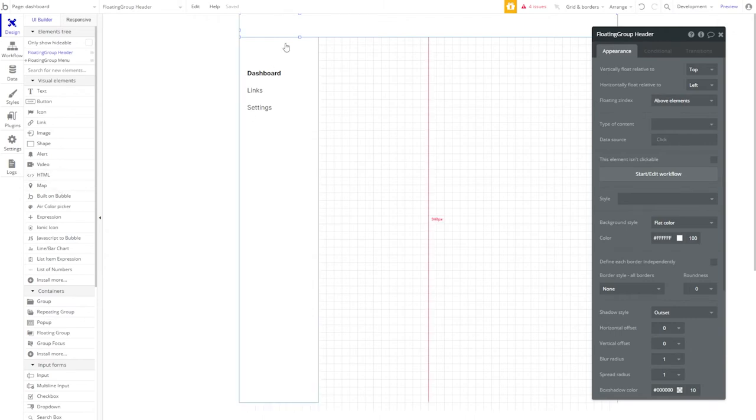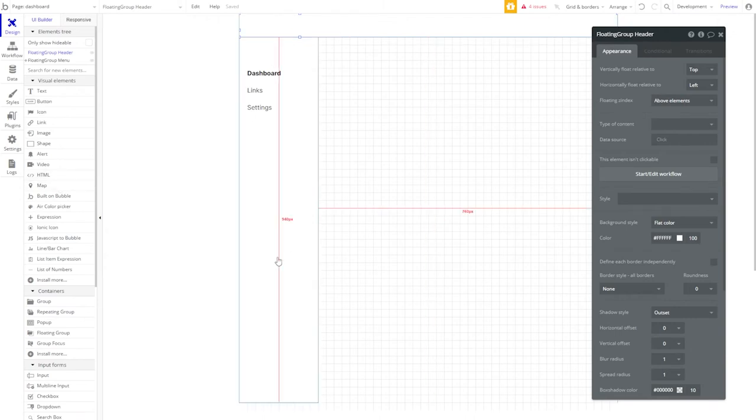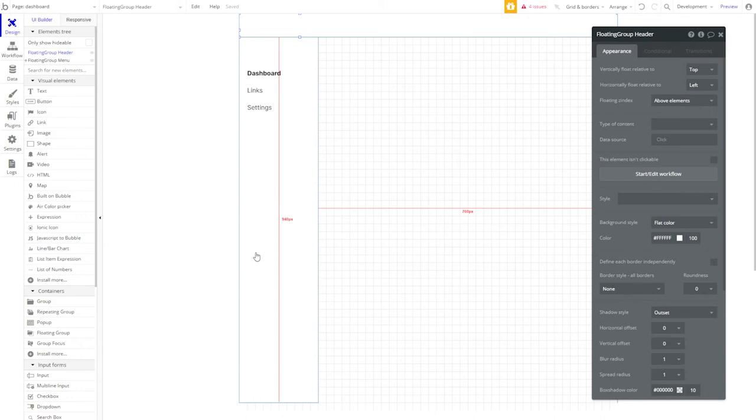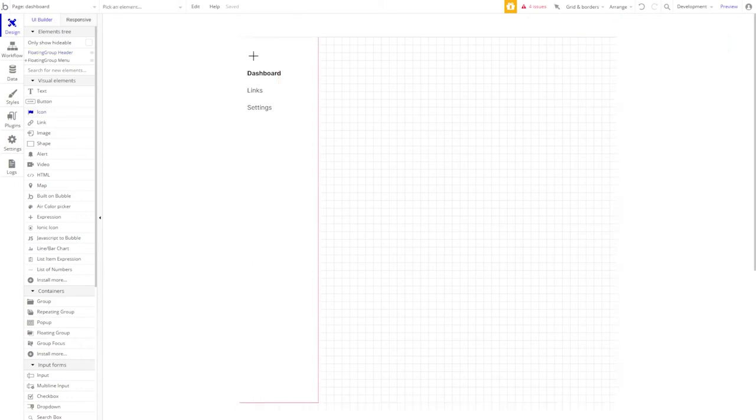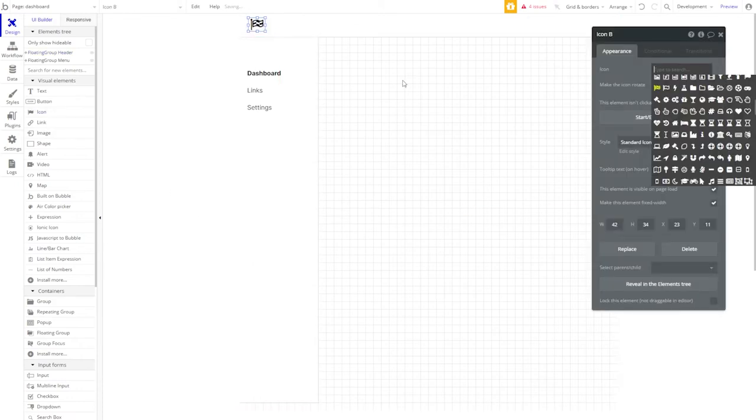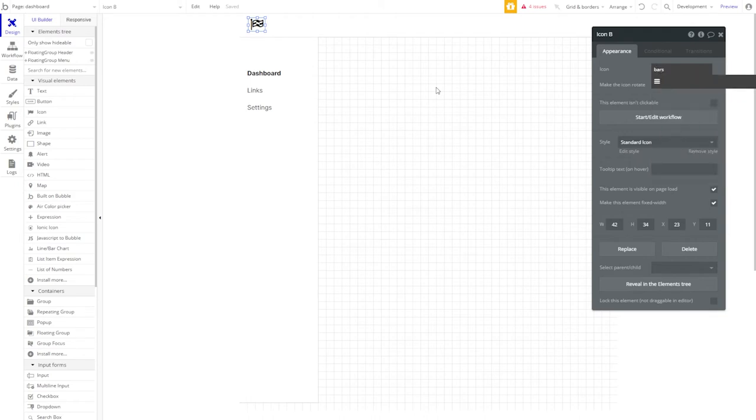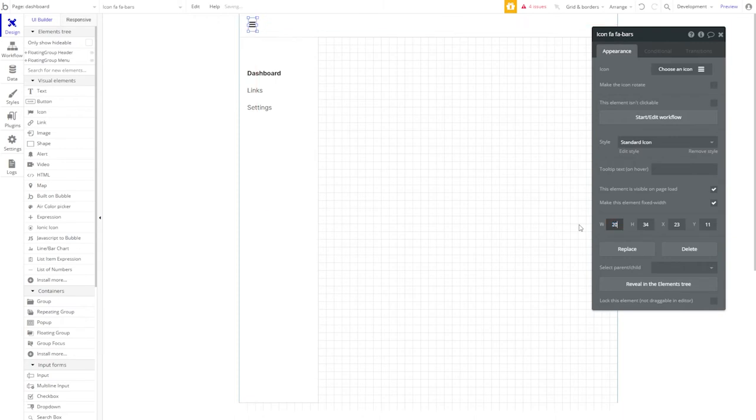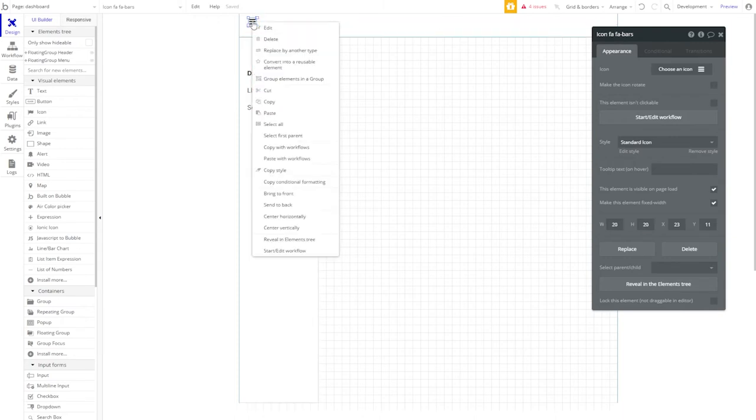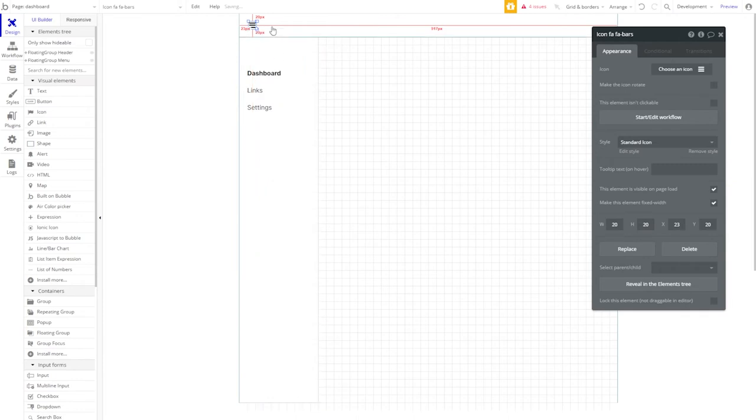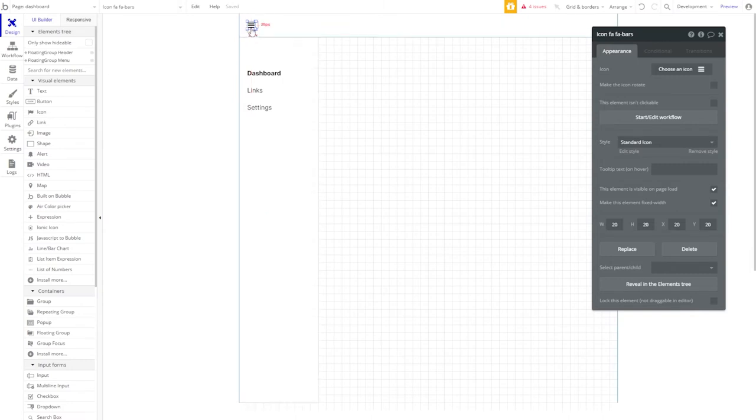The only thing we need in our header right now is a hamburger icon in order to bring out our floating group menu. So let's grab another icon, drag it onto the page. And for this, we'll select bars. We'll make those a size of 20 by 20. Go ahead and center them vertically in that group. And bring them a little closer to the outside so that everything's got 20 pixels to breathe.